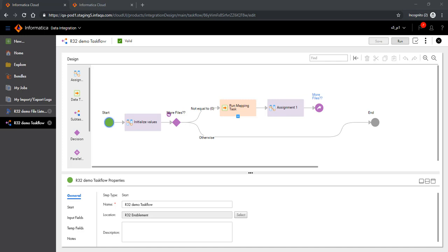While we will see how a file listener can trigger a task flow, we will also see how we can use the list processing paradigm within task flow to process more than one file using a parameterized mapping and MCT.